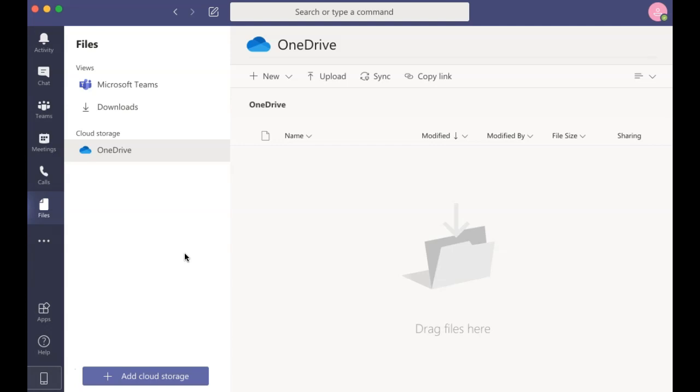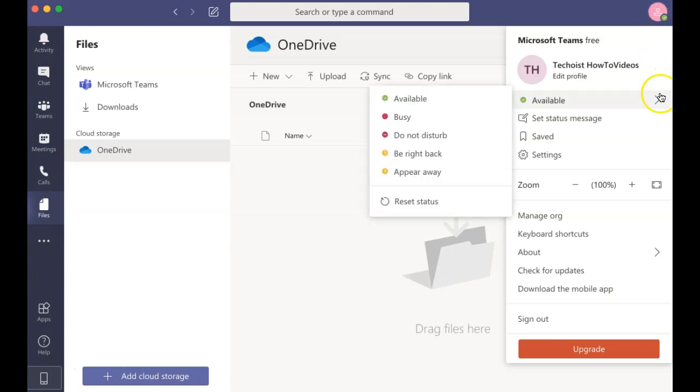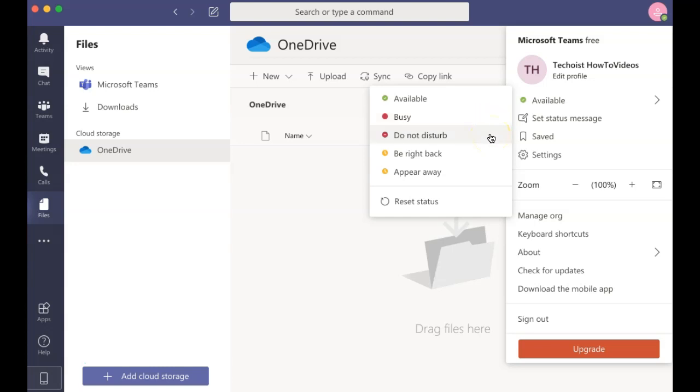The last feature to point out for Microsoft Teams is your availability settings. If you go to your profile icon in the top right corner of your screen, you can see your availability settings just below your profile name. Here you can set yourself as available, busy if you are in a meeting or at an appointment, do not disturb if you are in the middle of something, be right back, or appear away.